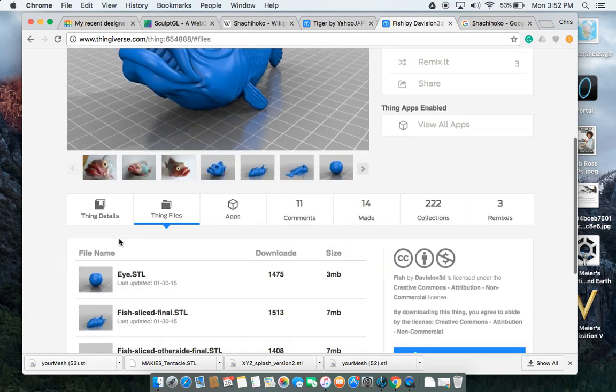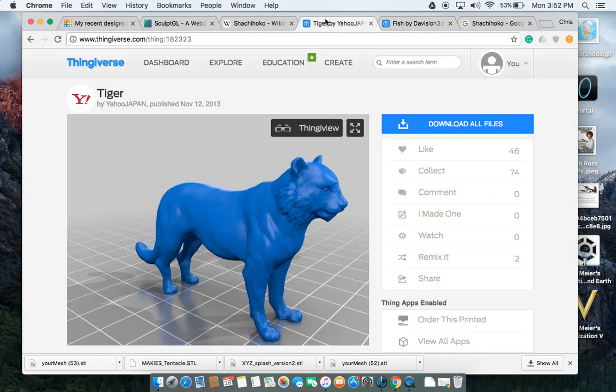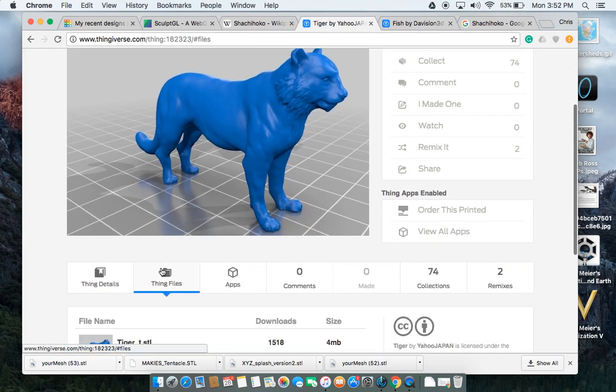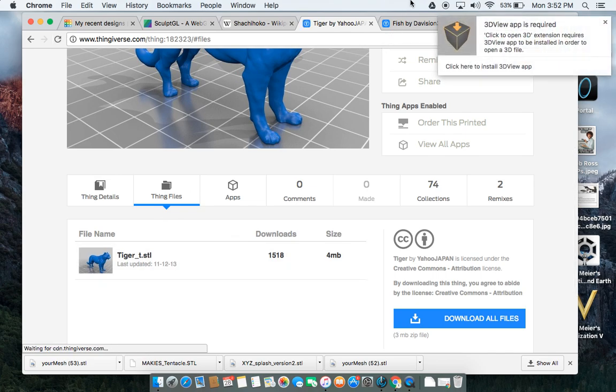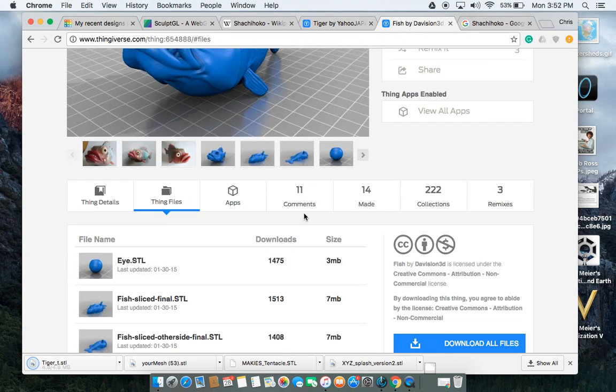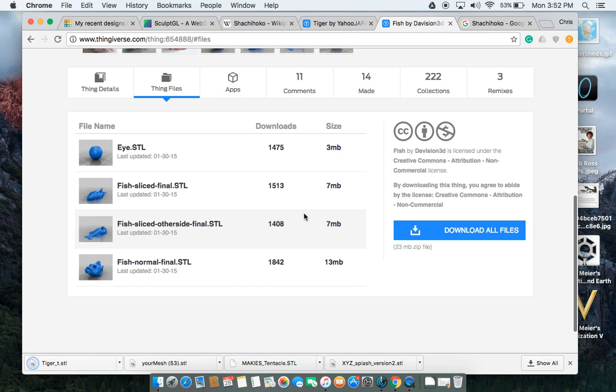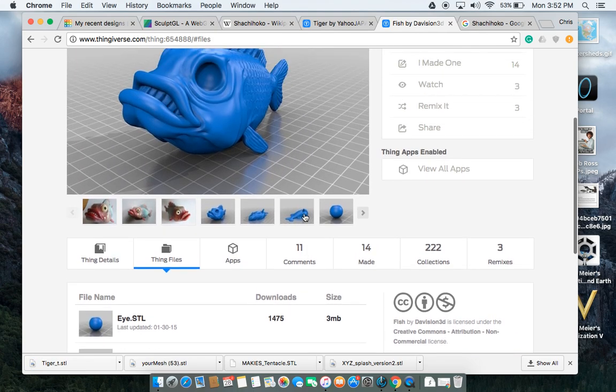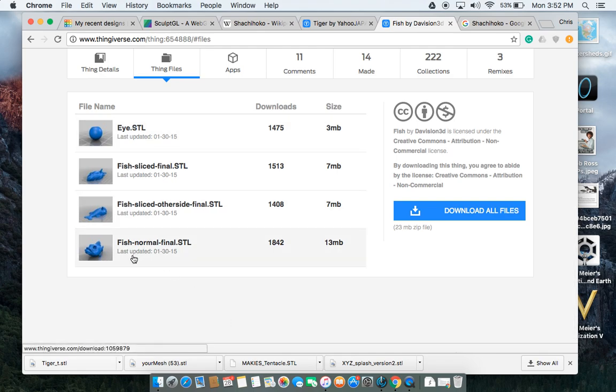Okay, first thing I'm going to do is I'm going to download the two models that I need. The tiger model, there's only one part to it so I'm going to download that right away. From the fish model, I don't need the eyes in order to make this because we're actually going to take the face off of the front of the fish. So I'm just going to download the very last file, fish-normal-final.stl.